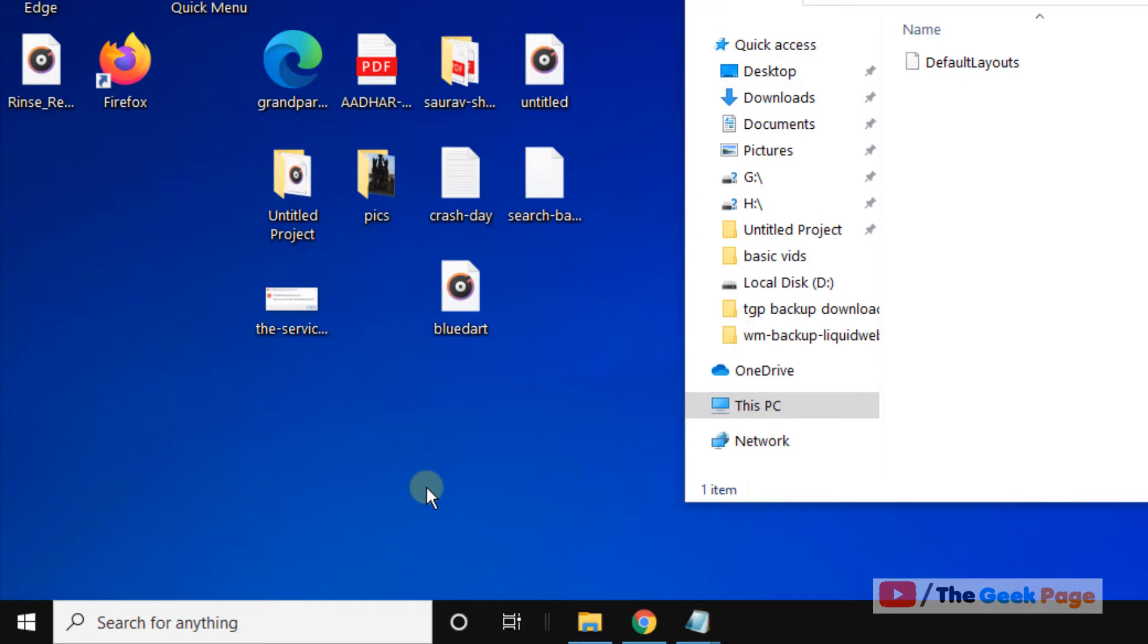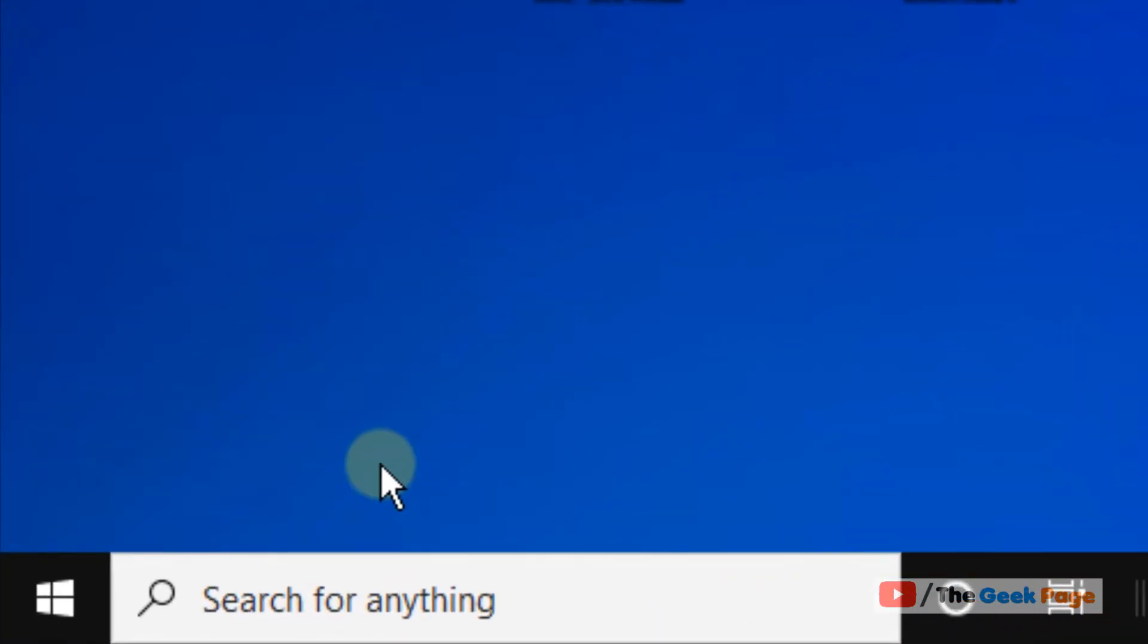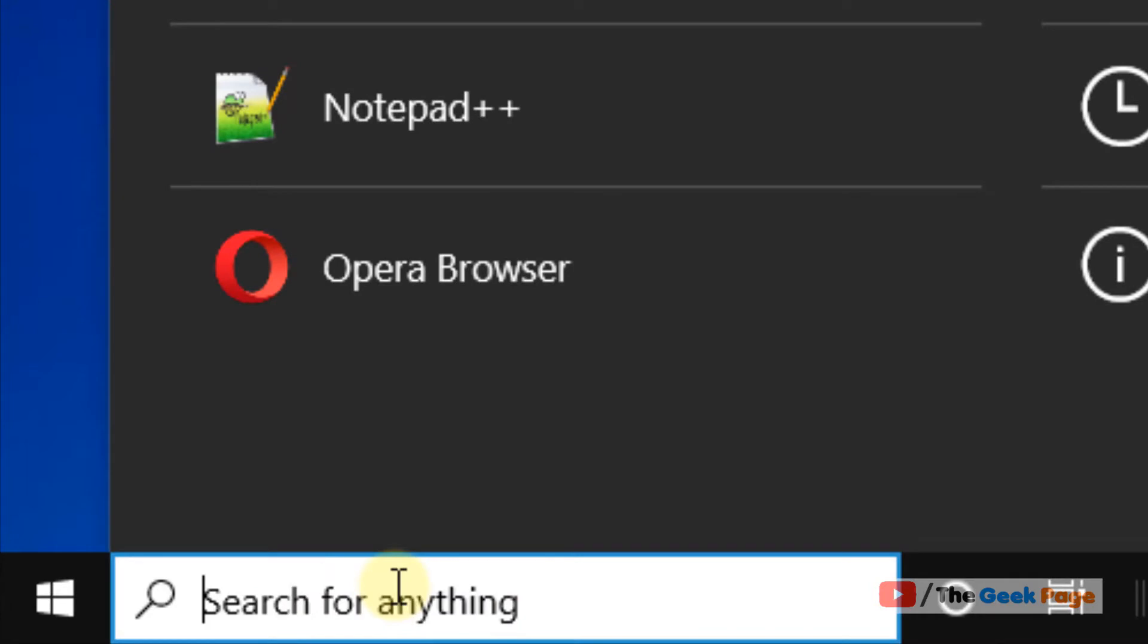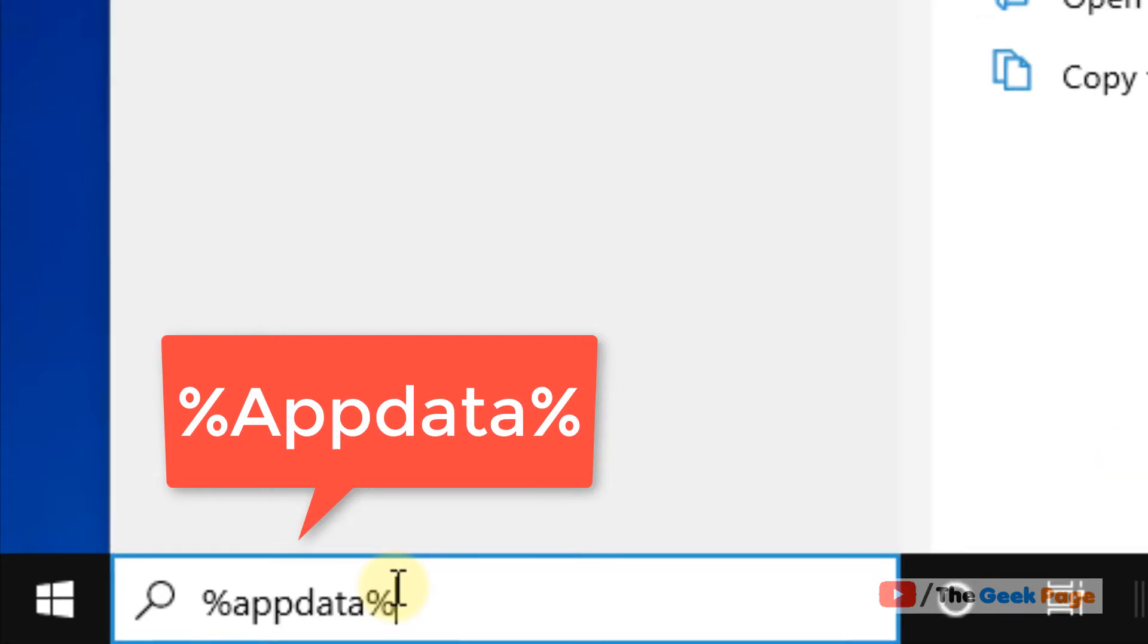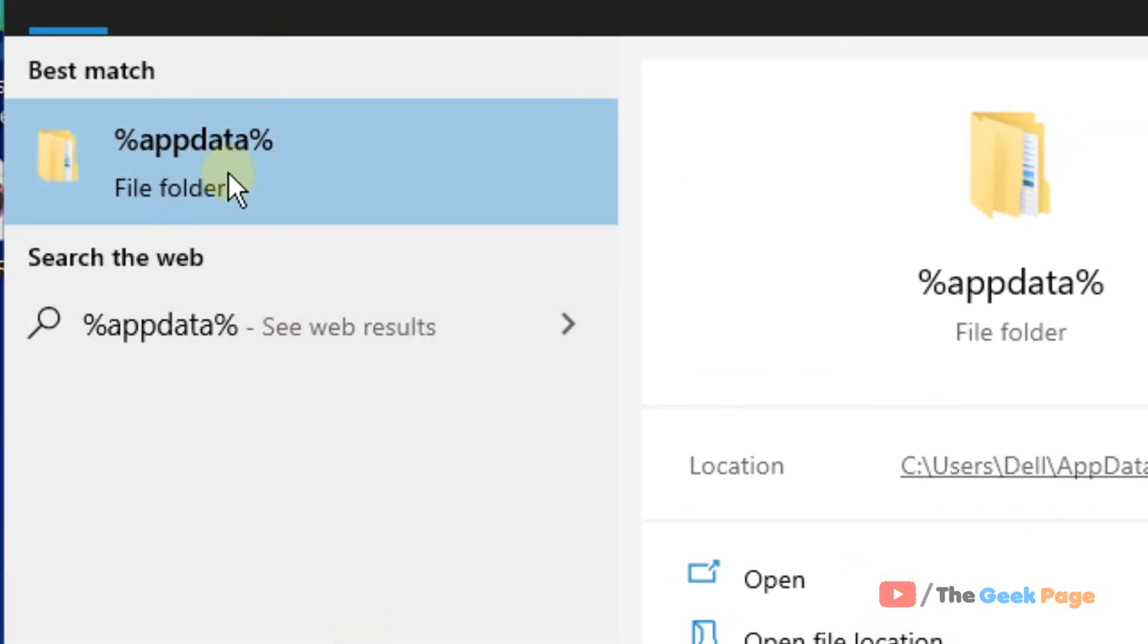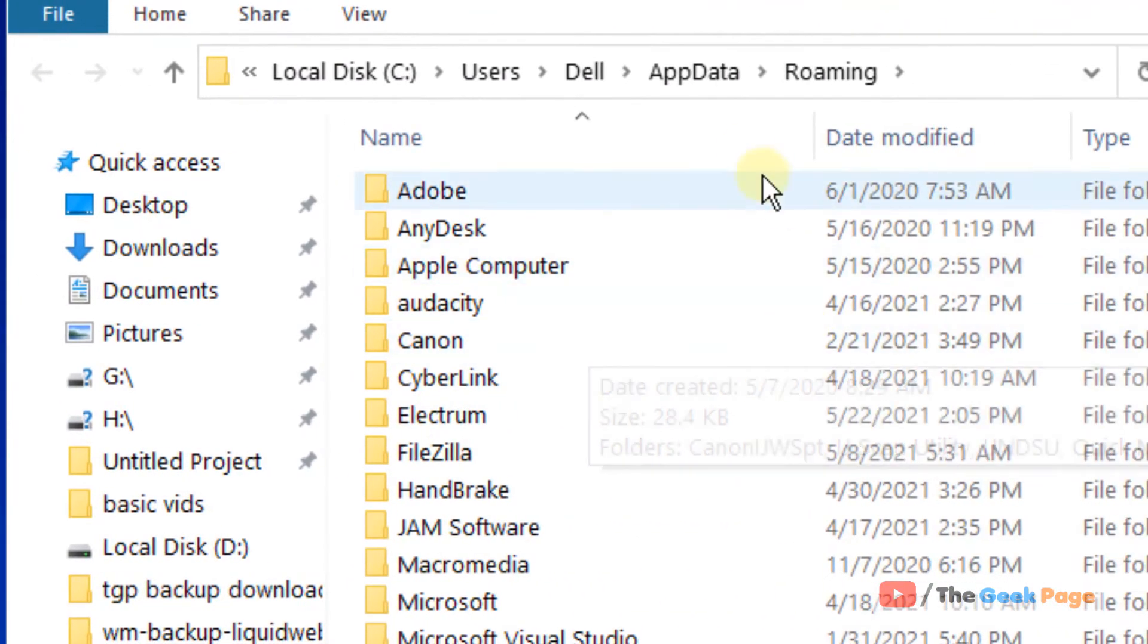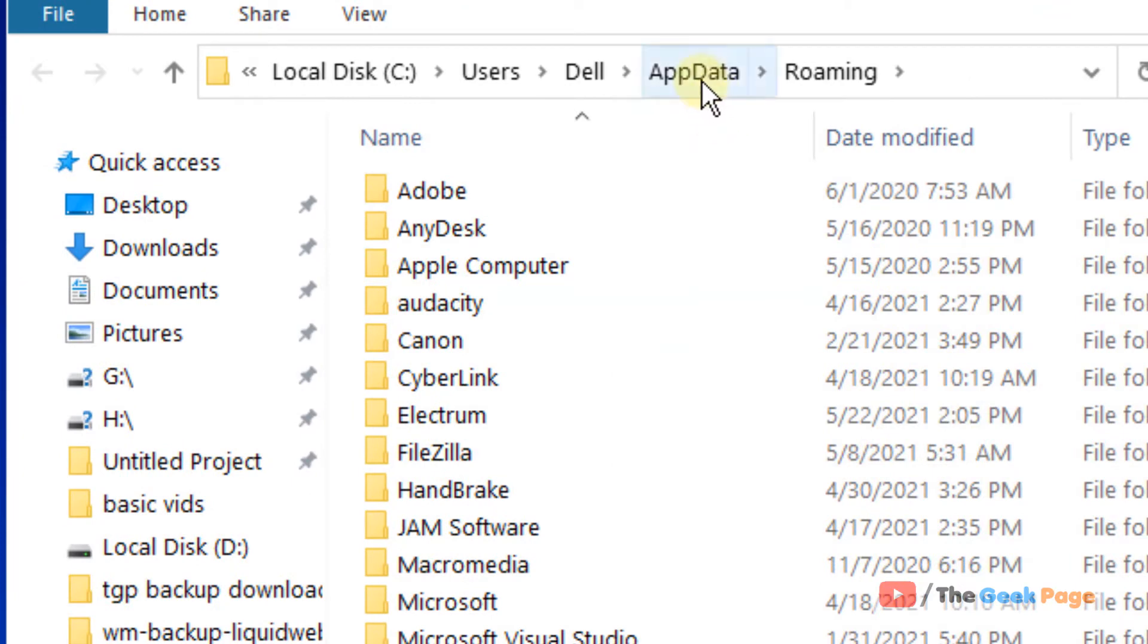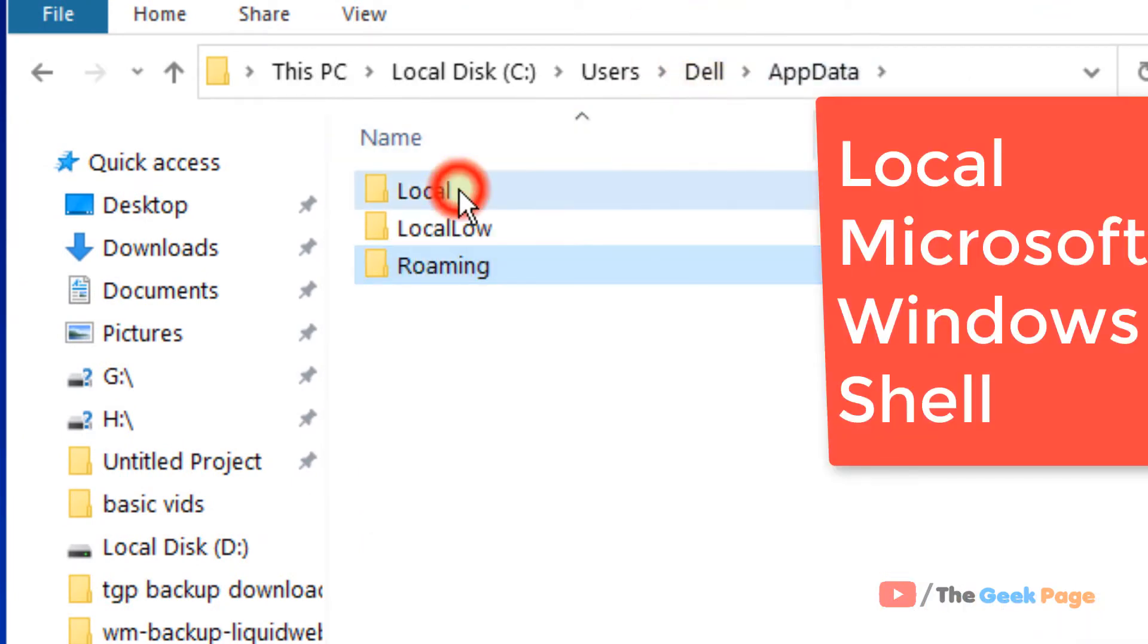Now proceed to the method. Just search %appdata%, click on it, then click on AppData again.